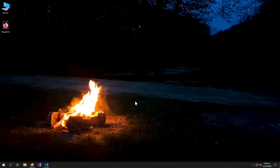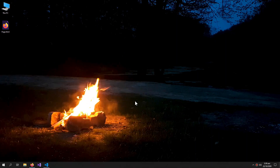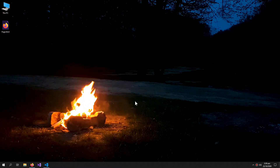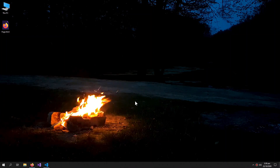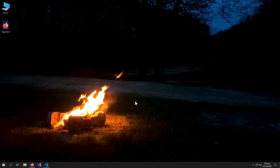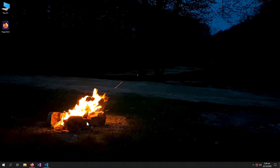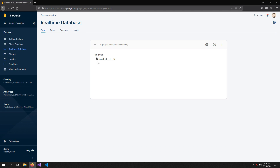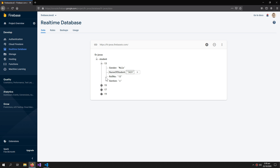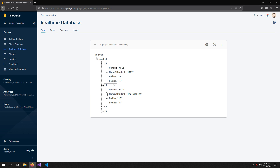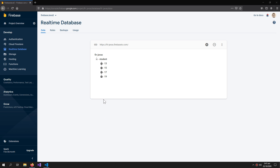Welcome to the video. In this video we will learn how we can get all the information from our Firebase database in the form of HTML list items. This is our database — it has a folder named 'student' and it has the information of some students. We want all of these students as items in our HTML page.